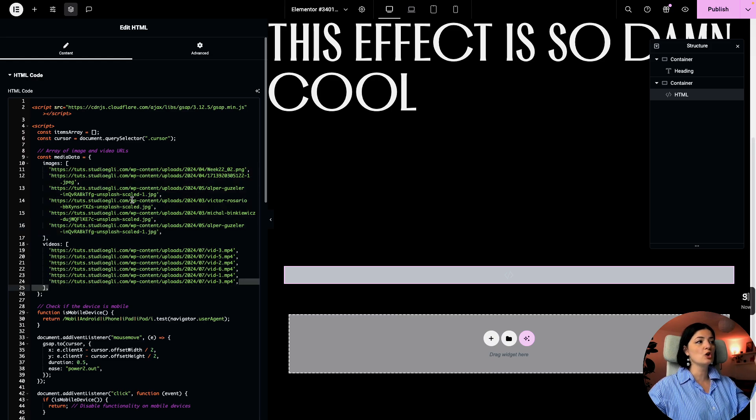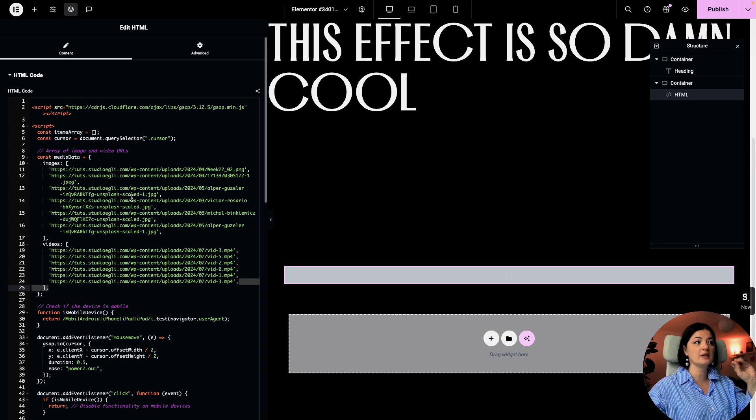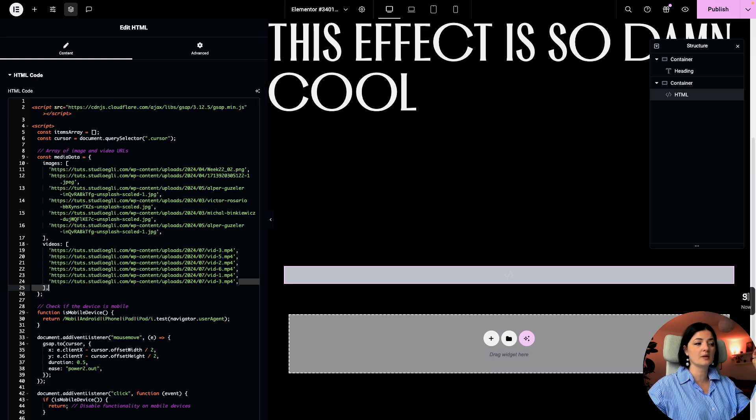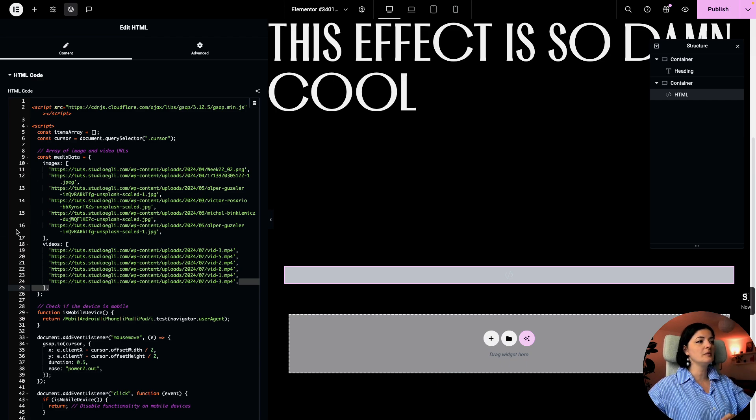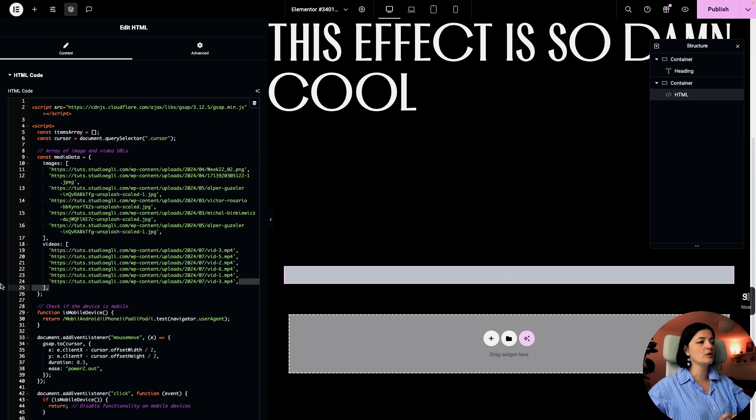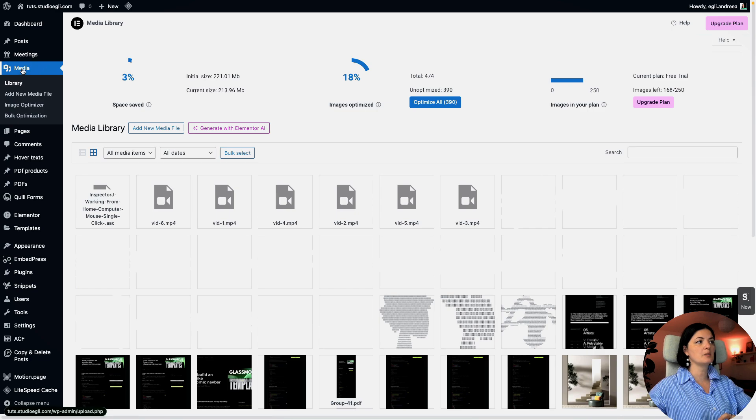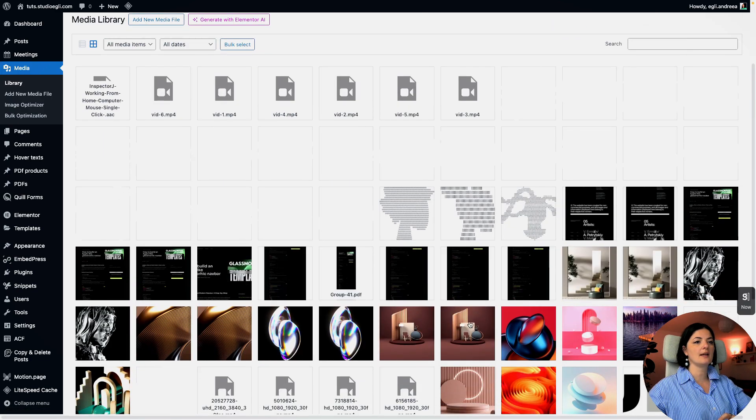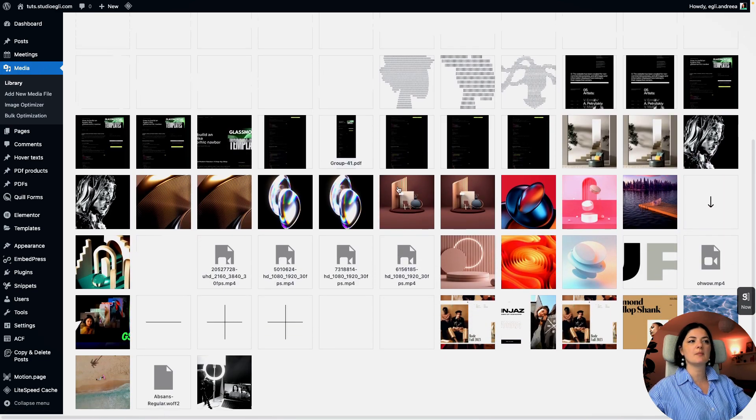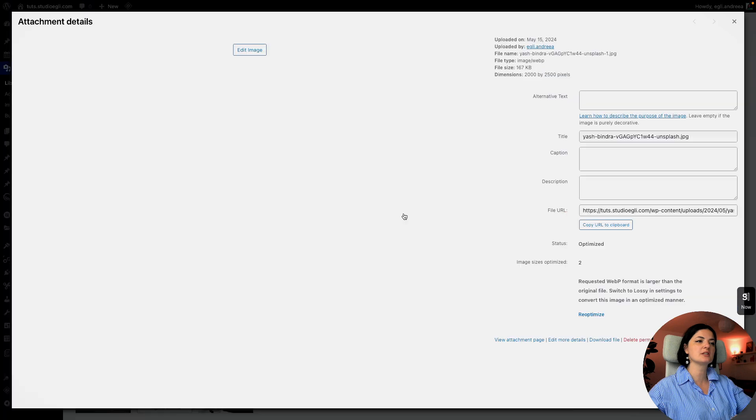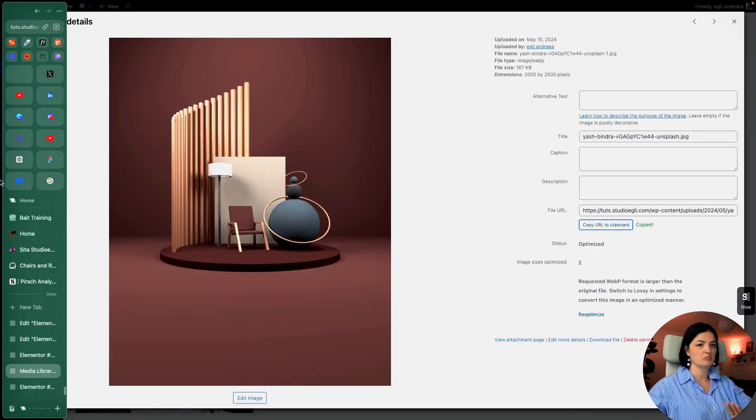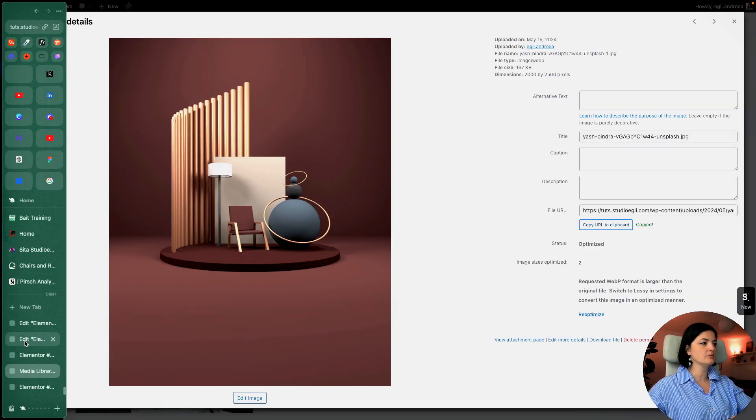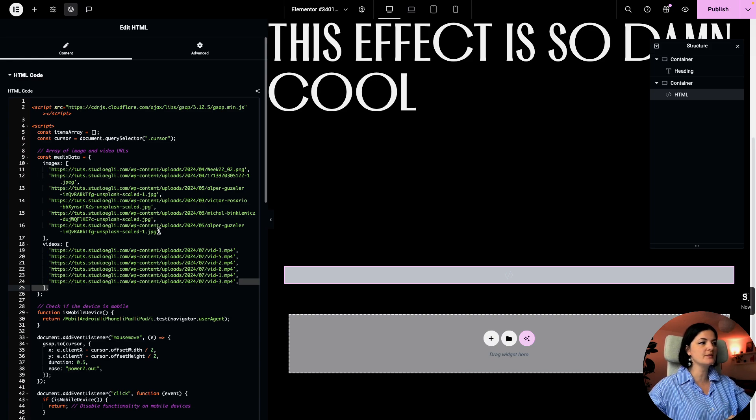So these can be replaced with images and videos from the media library in WordPress. So if you don't know how to do that, let's go to the media, to the media library, to the dashboard. And I am in my media library. And if I want to add one of these images, I just click on it, copy the URL. As simple as that.